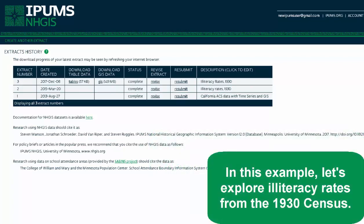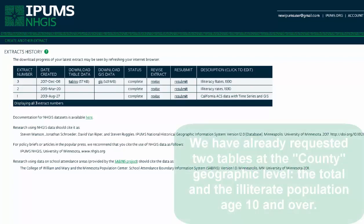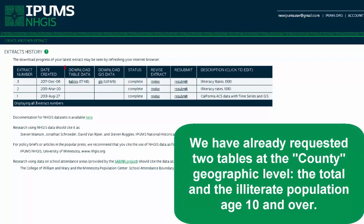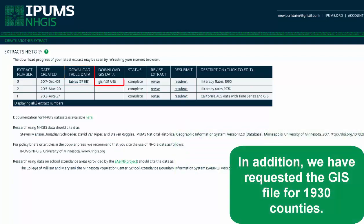In this example, let's explore literacy rates from the 1930 census. We have already requested two tables at the county geographic level: the total and illiterate population aged 10 years and over. In addition, we have requested the GIS files for 1930 counties.